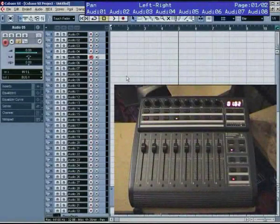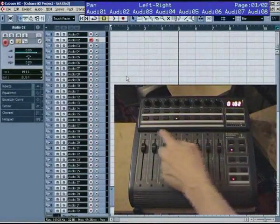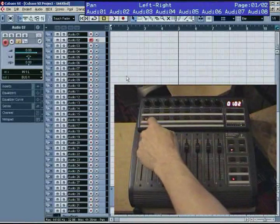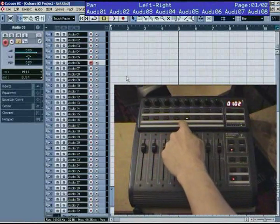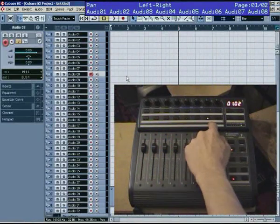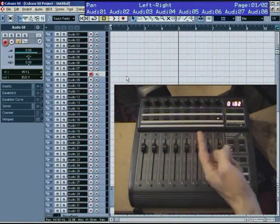Okay, so if I scroll up and down Cubase, the Behringer follows like 1, 2, 3, 4, 5, 6, 7, 8.